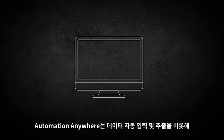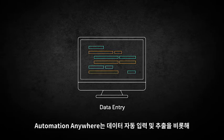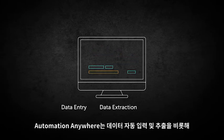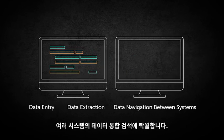Automation Anywhere excels in automating data entry, data extraction, and data navigation between systems.